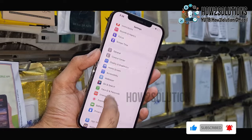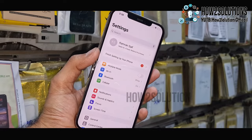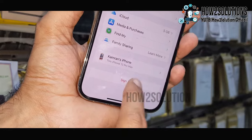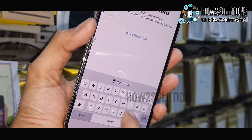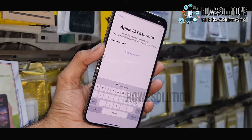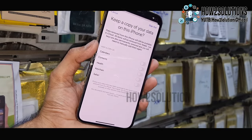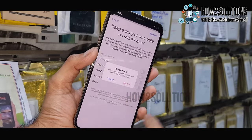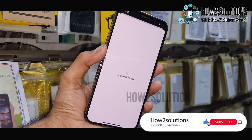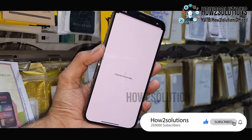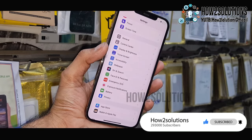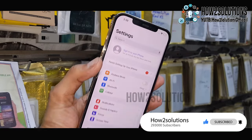Now go back and go to iCloud, and you can see here the sign out option is now available. Enter your password and click on Turn Off. Now you can see, just sign out. You can see here we have successfully signed out of our iCloud ID.